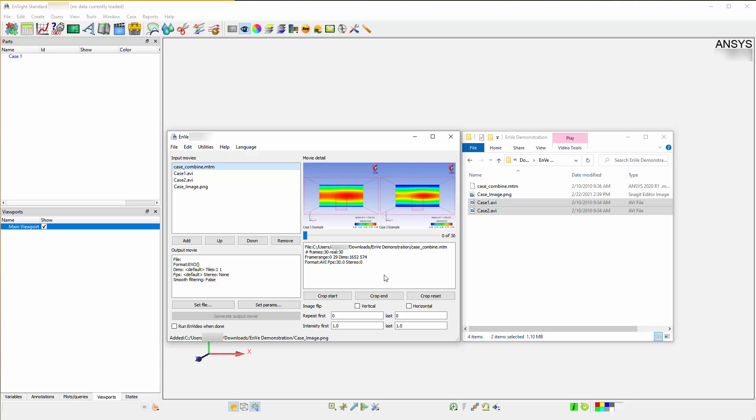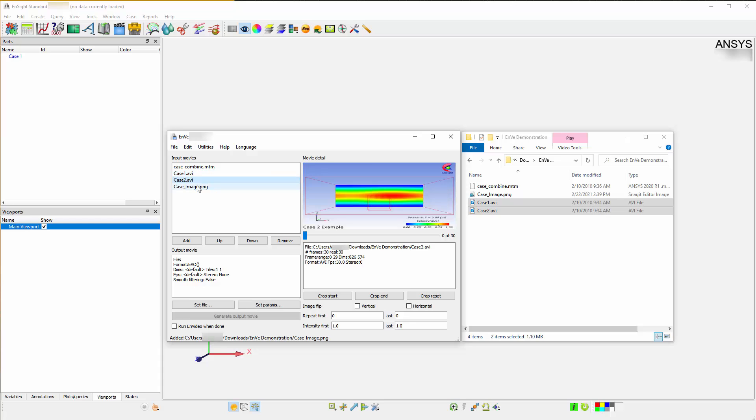Selecting the animation within Envy's Input Movies window gives you a preview of what you will be working on. The up and down buttons allow you to modify the order of your media when importing more than one animation.